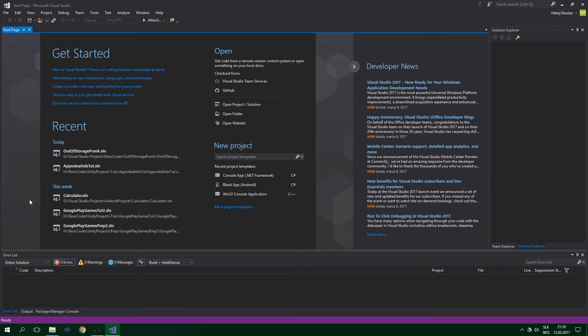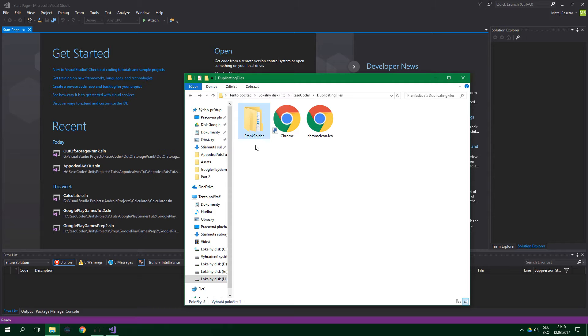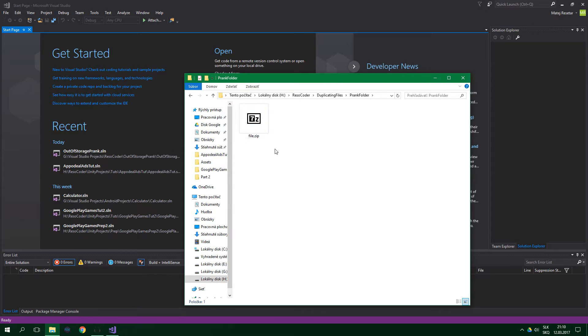First up, you want to create a folder, ideally hide it somewhere where your victim is not going to be able to find it easily, and I've already created that folder, and I've called it Prank Folder right here. Now pick some file, ideally a pretty big one, and place it inside that folder, and I've done that as well. It can be any type of file, it doesn't really matter.